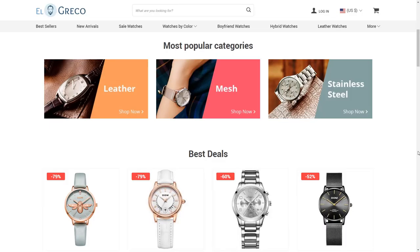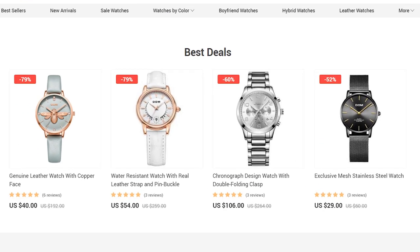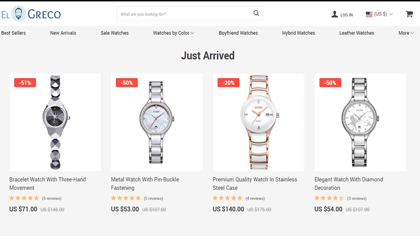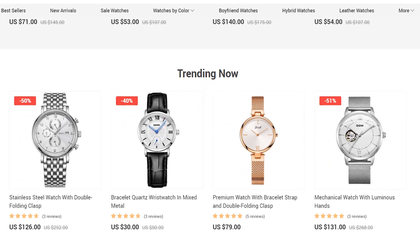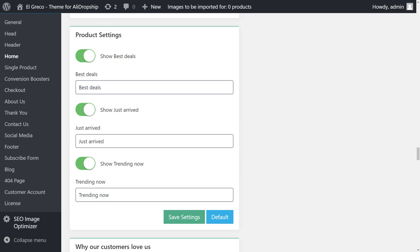To turn your store into a high-converting website, you must show customers the most tempting offers right away. That's why the next block in the El Greco theme displays the best deals in your store. El Greco will automatically find products with the highest discounts and place them in this section. The next block is called Just Arrived — it displays the newest goods in your inventory by import date. The last section here is called Trending Now, and it automatically selects products with the highest number of orders to show what is popular on your store. Just like other sections, you can customize and rename these or completely turn them off.